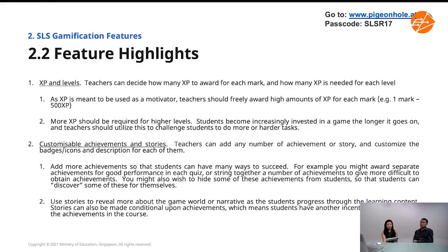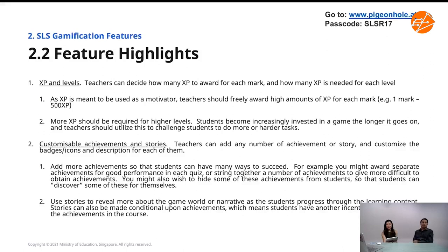Now, some tips on the feature highlights. XP is used as a motivator — please don't be stingy with your XP. Award super high amounts. For those who play games like Genshin Impact, the XP is ridiculous — five million also can. It doesn't matter because they are free. Having large amounts of XP is its own motivator.